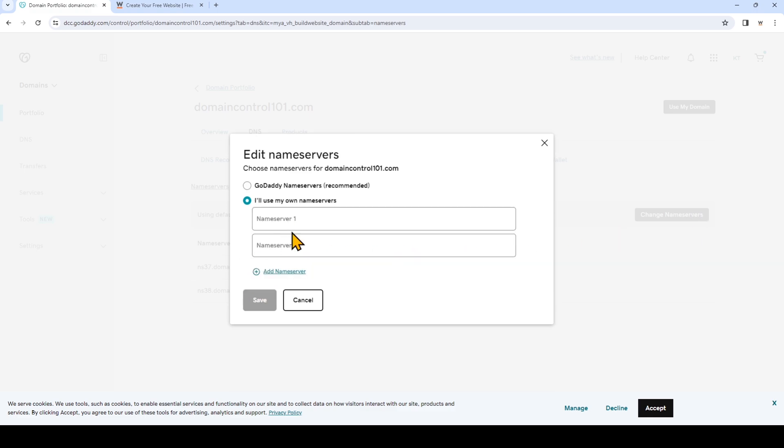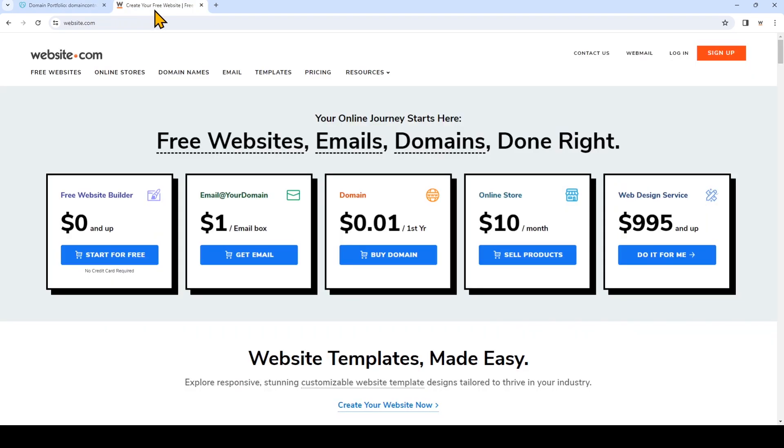So now we'll need to go to website.com, and I've opened that in a new tab. I'm going to log into my account that I have with website.com.